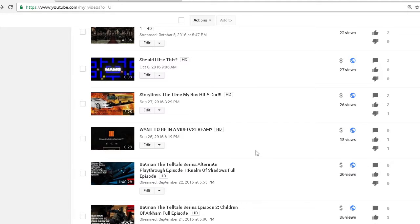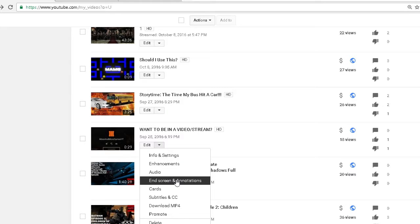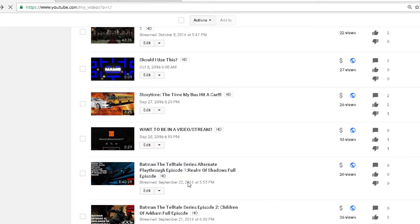So first thing you do is go to your video manager, find the video you want to use, put the down arrow and then select end screens and animations.